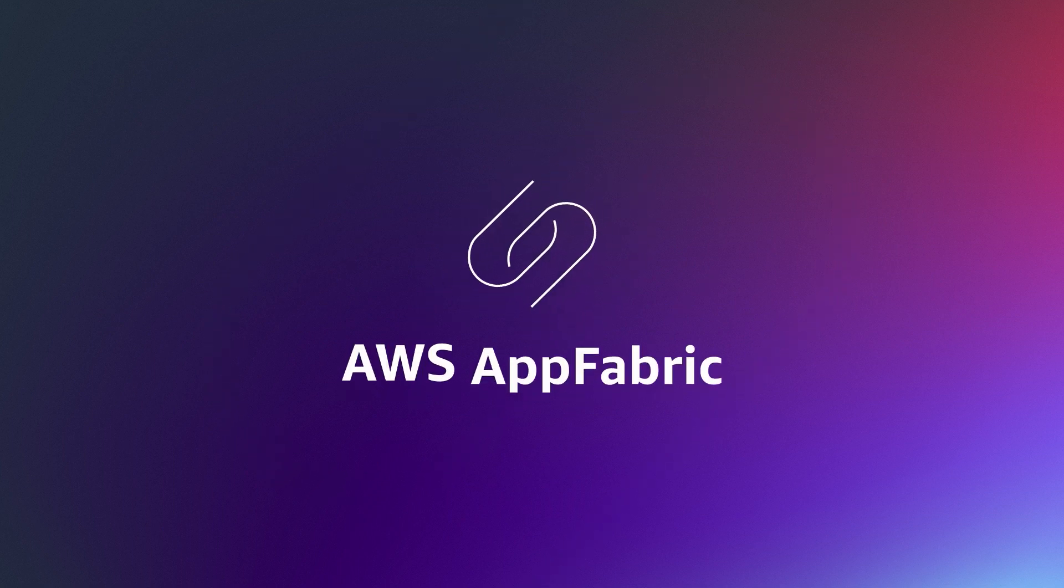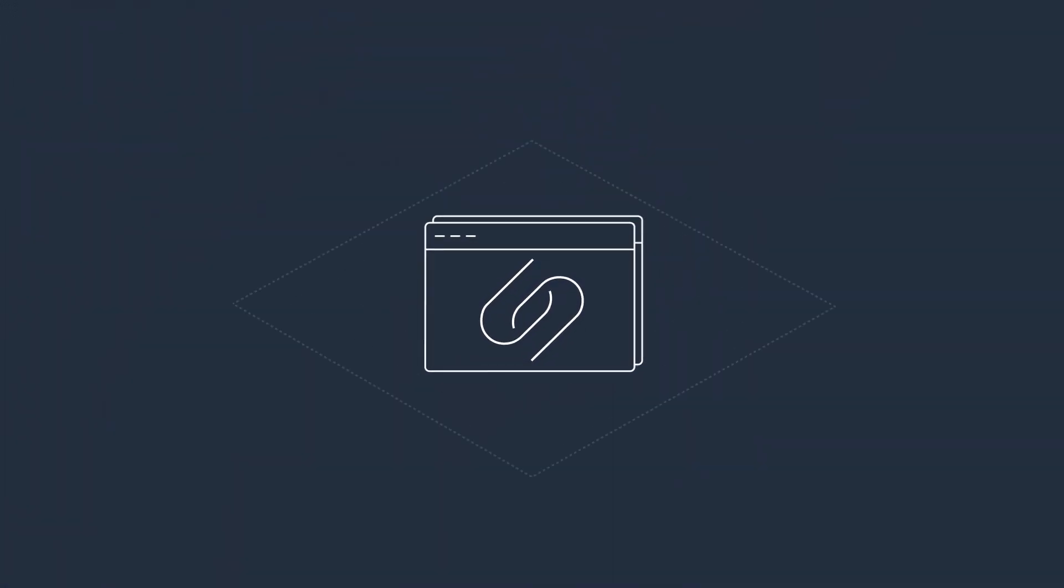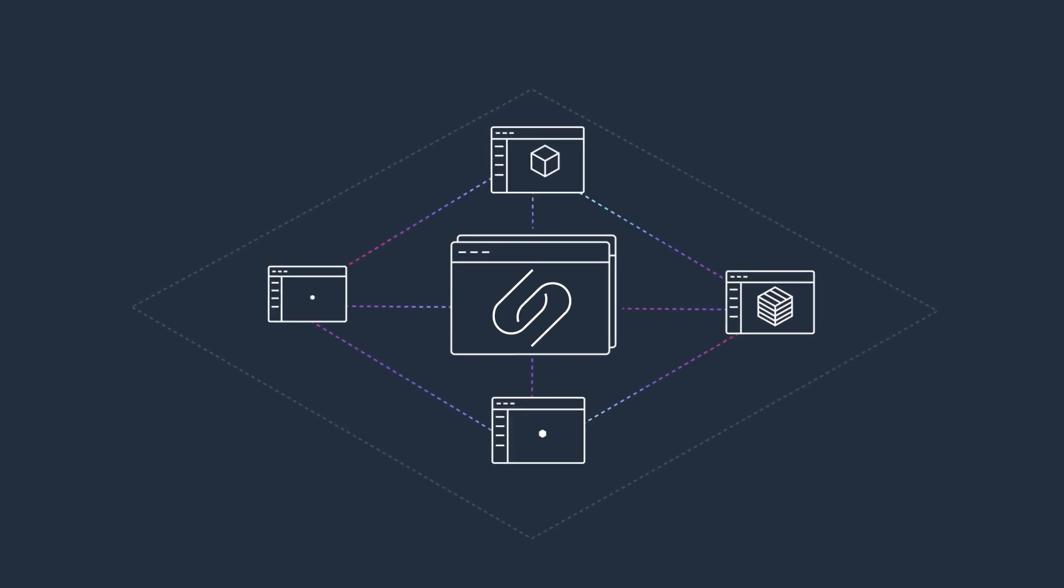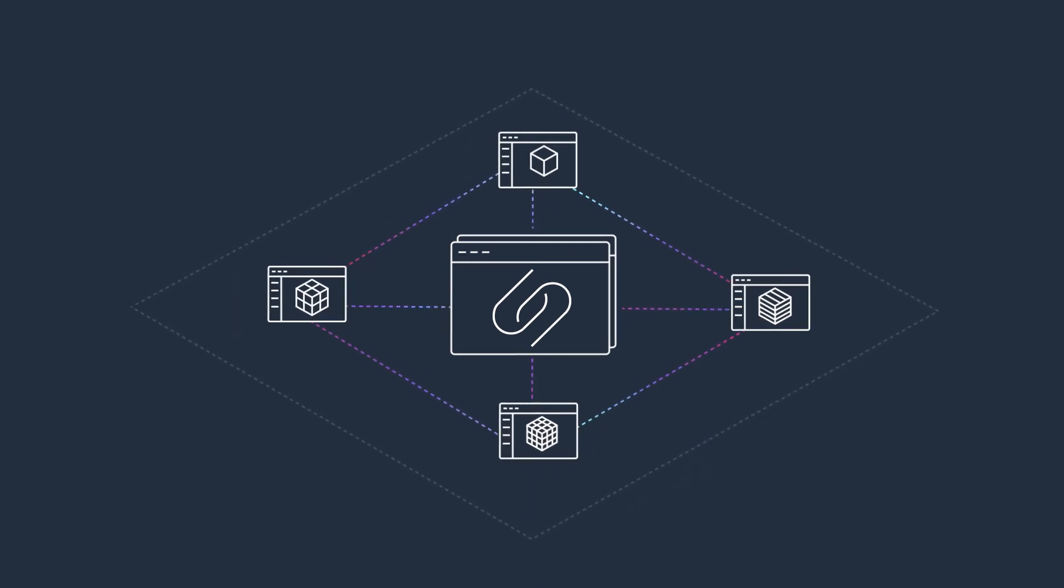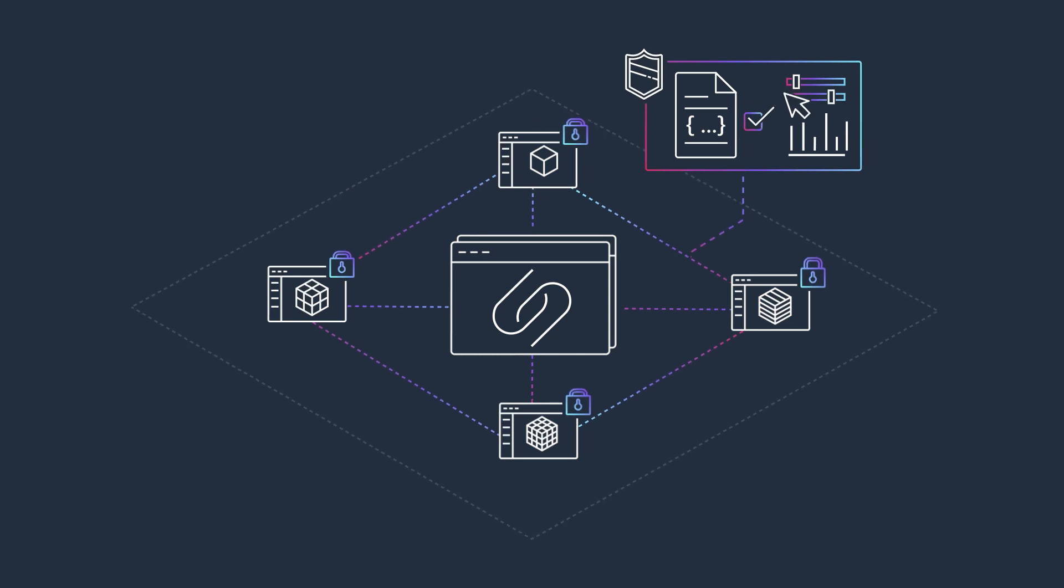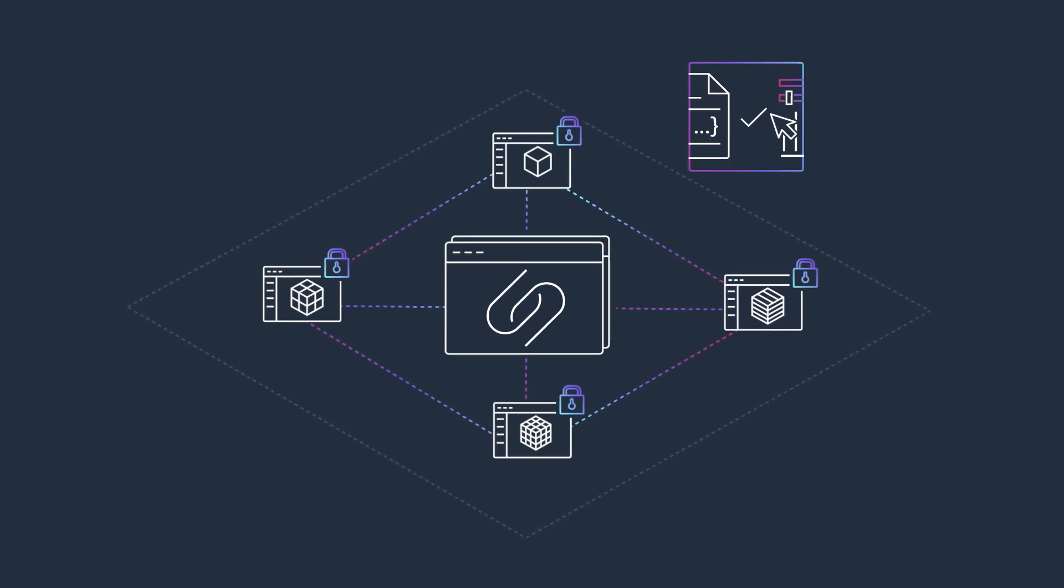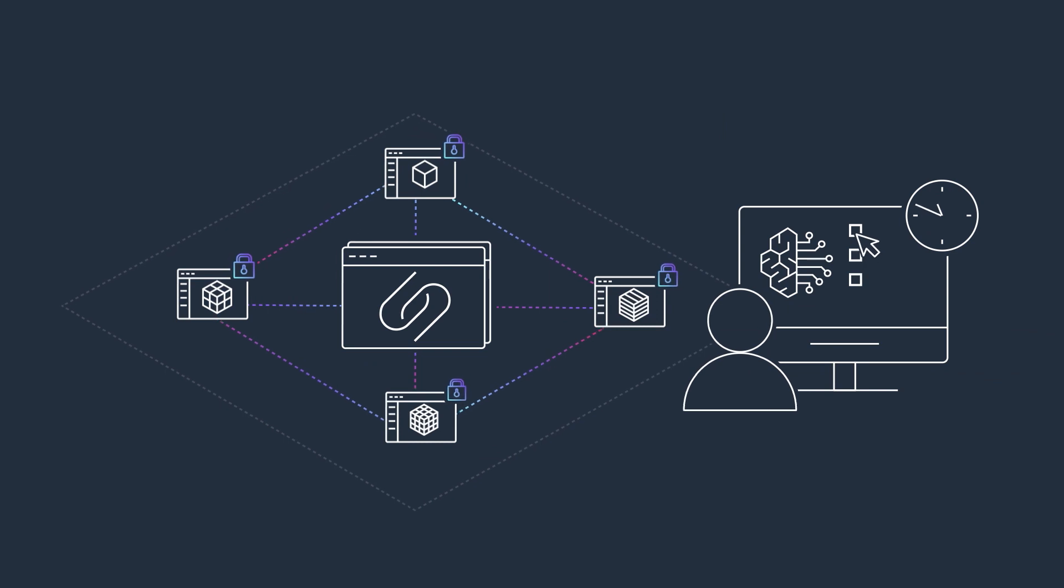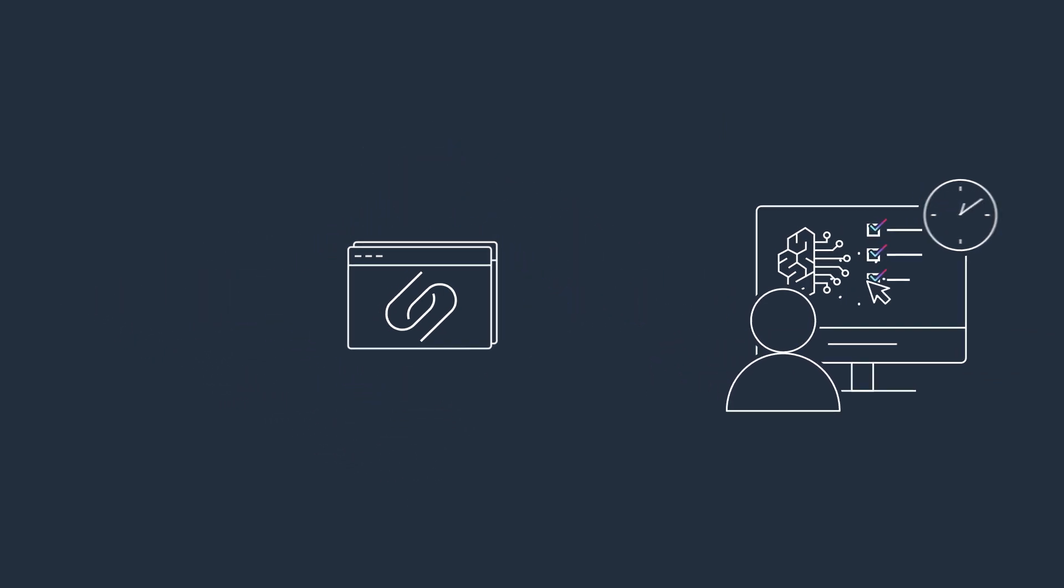AWS AppFabric is a fully managed service that quickly connects SaaS applications across your organization with no development required. IT and security teams can easily manage and secure applications using a standard schema, and employees can complete everyday tasks faster using generative AI.